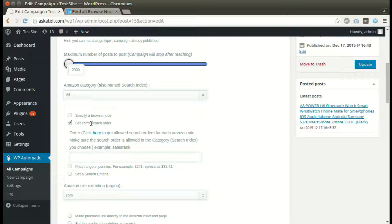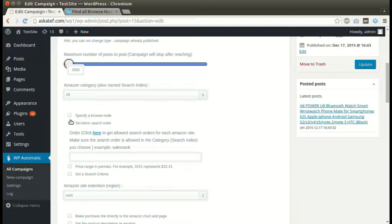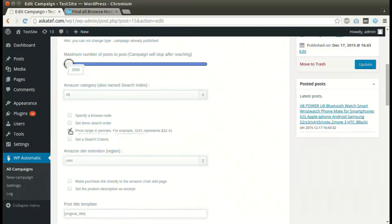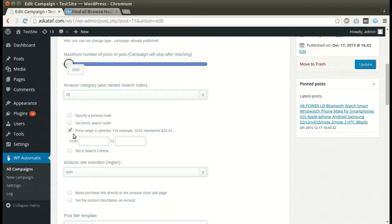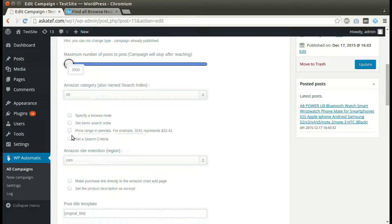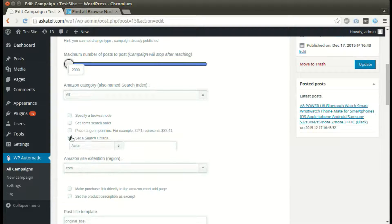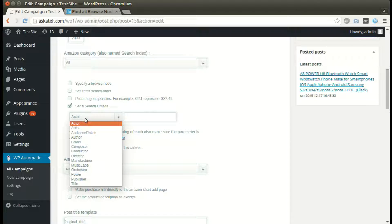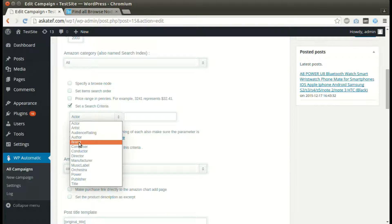Return item order can be specified here. We can set a price range. We can also post depending on a search criteria like a specific actor or a specific brand.